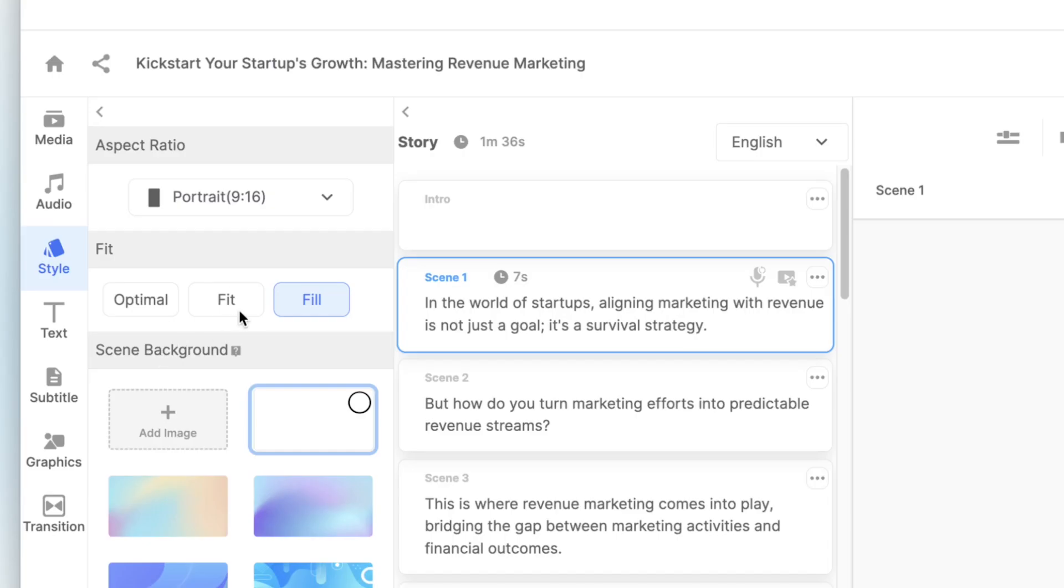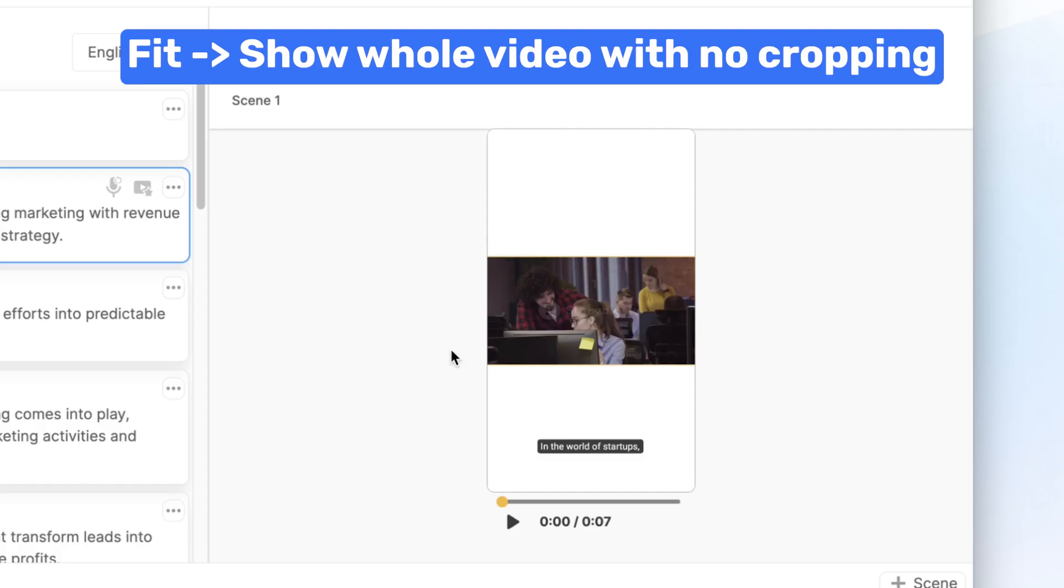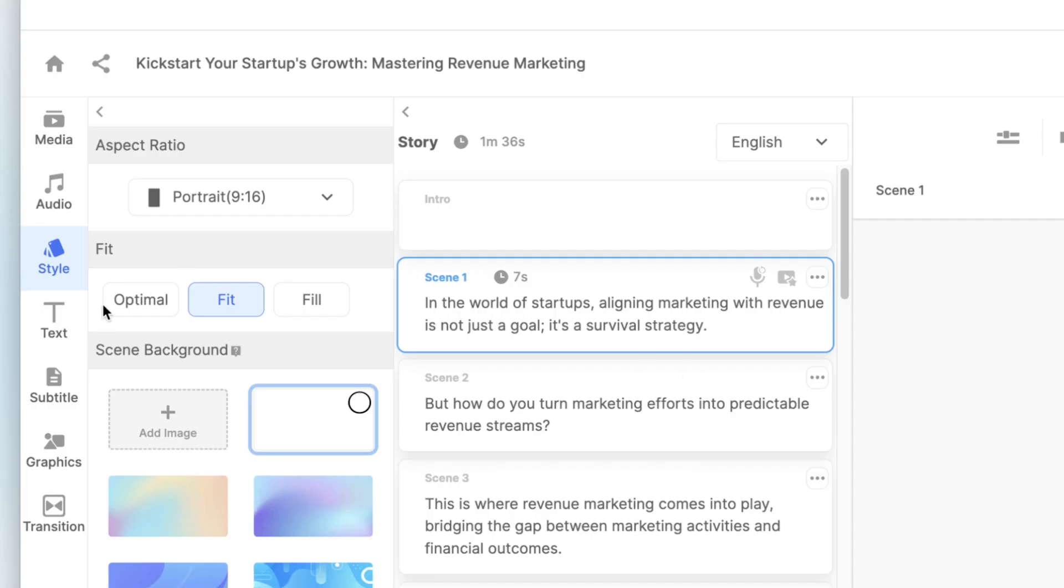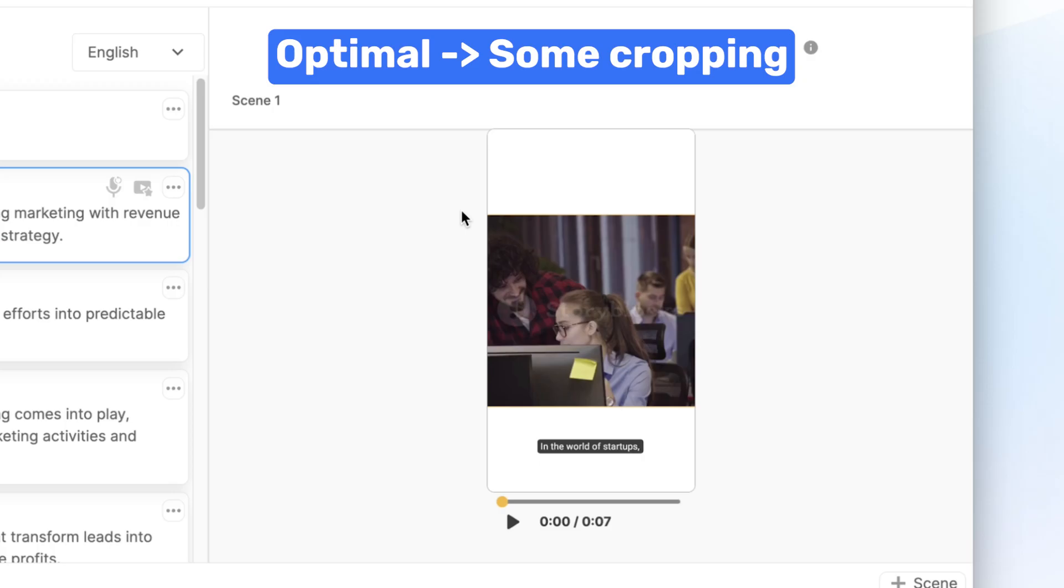With fit, the whole video will be visible with no cropping. And for optimal, you'll get some cropping which allows you to show more of the original footage.